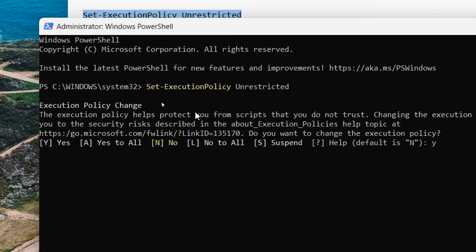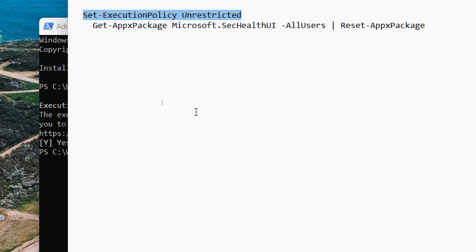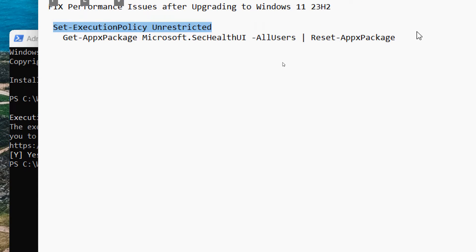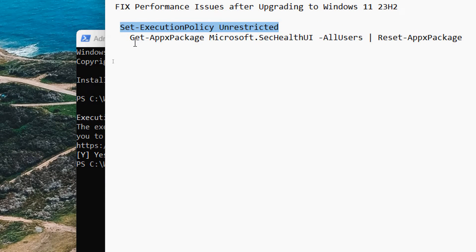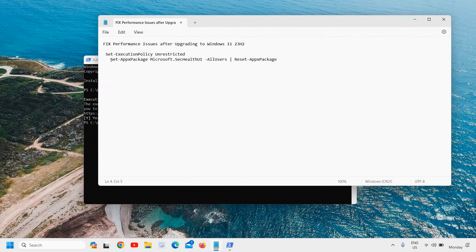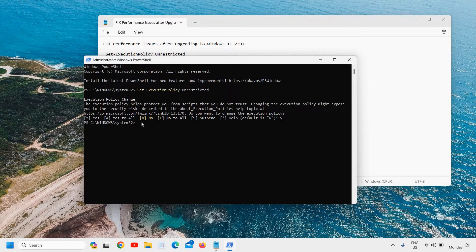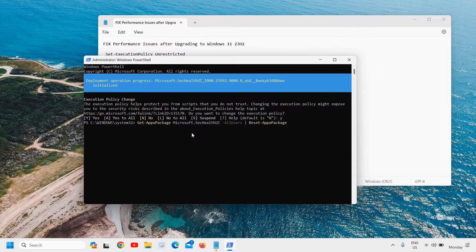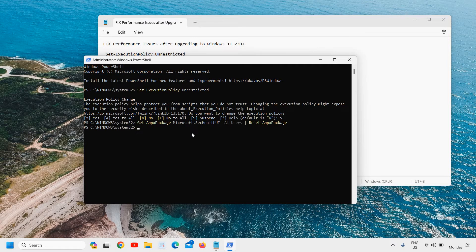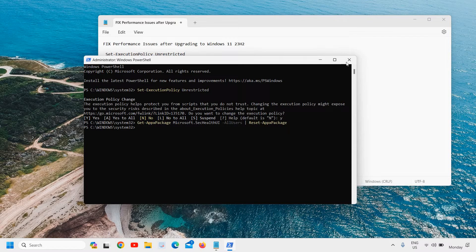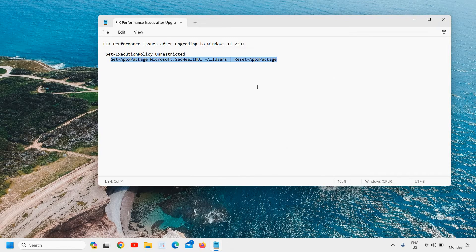Once this is done, we'll paste the second command. Here we'll just copy it like this and paste it right there and hit enter. This will take hardly two seconds to finish and I'll just close it.